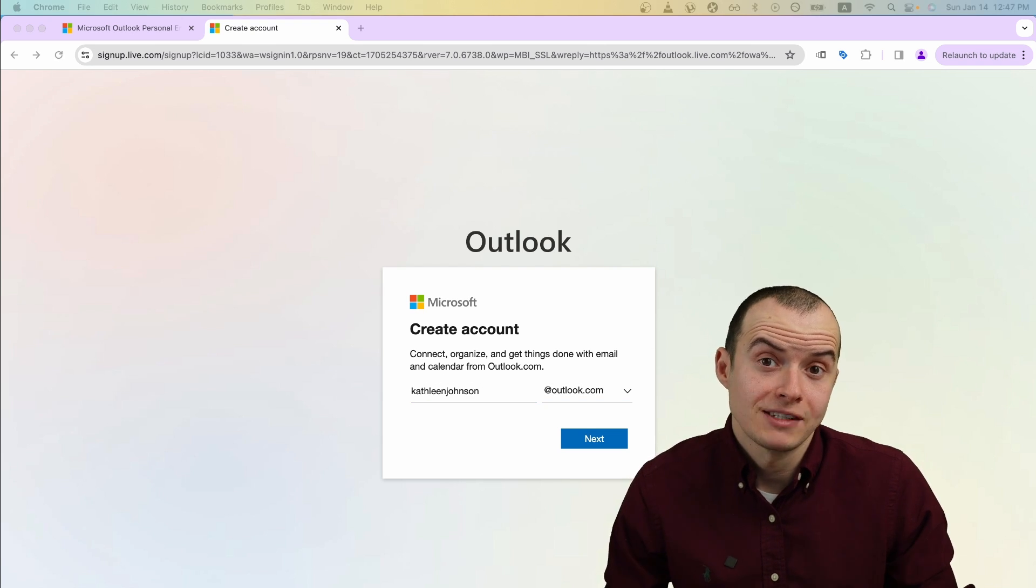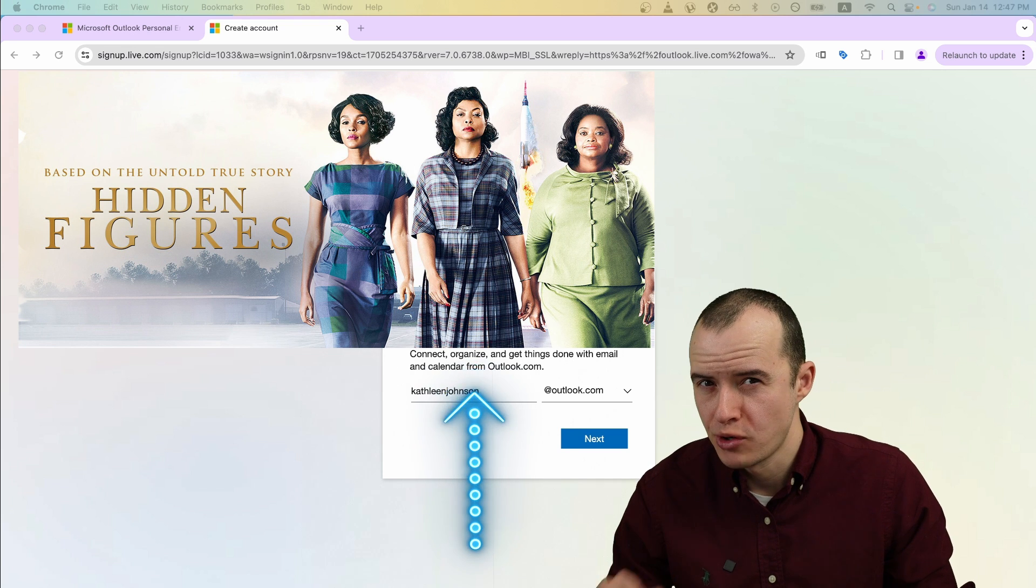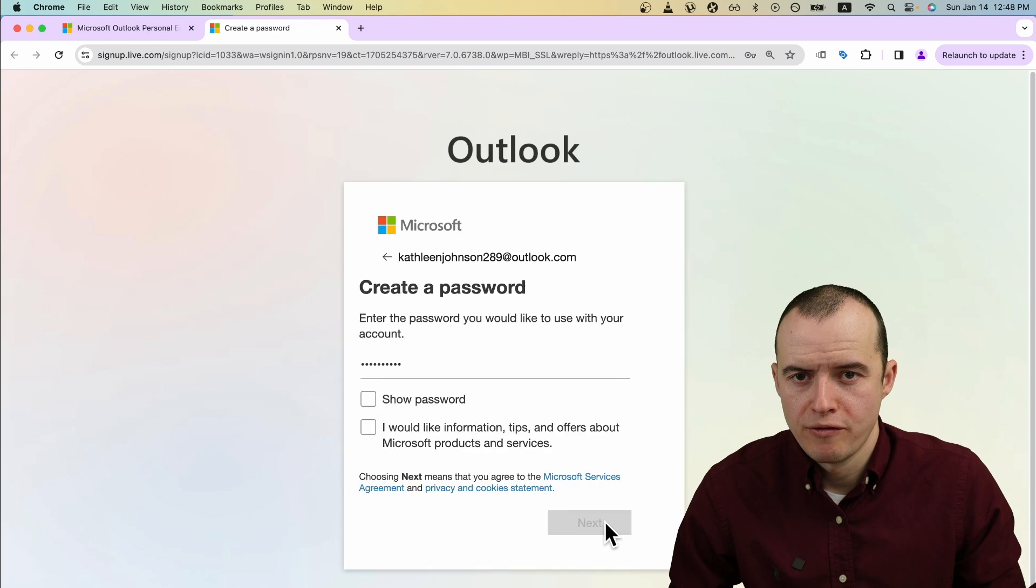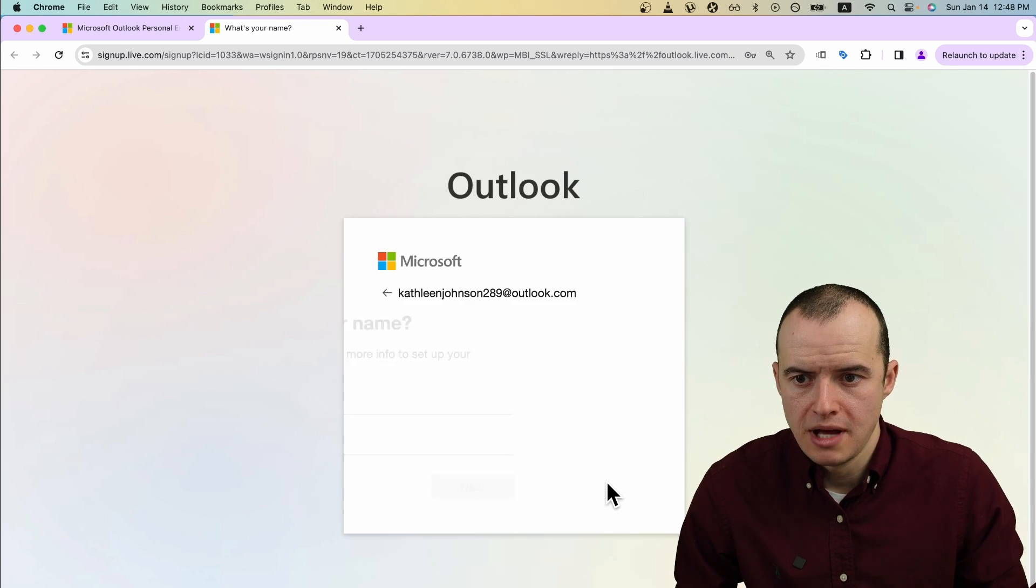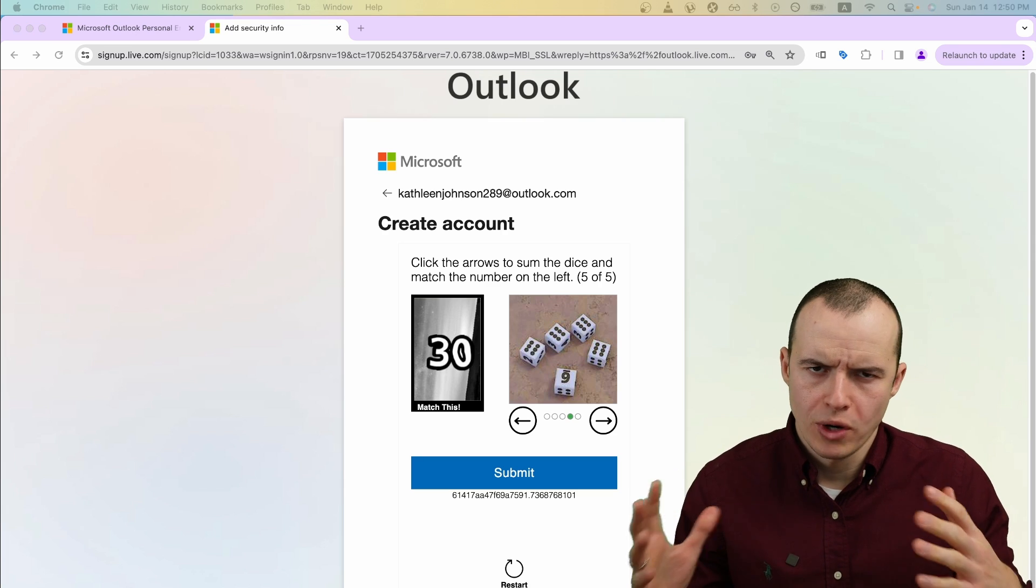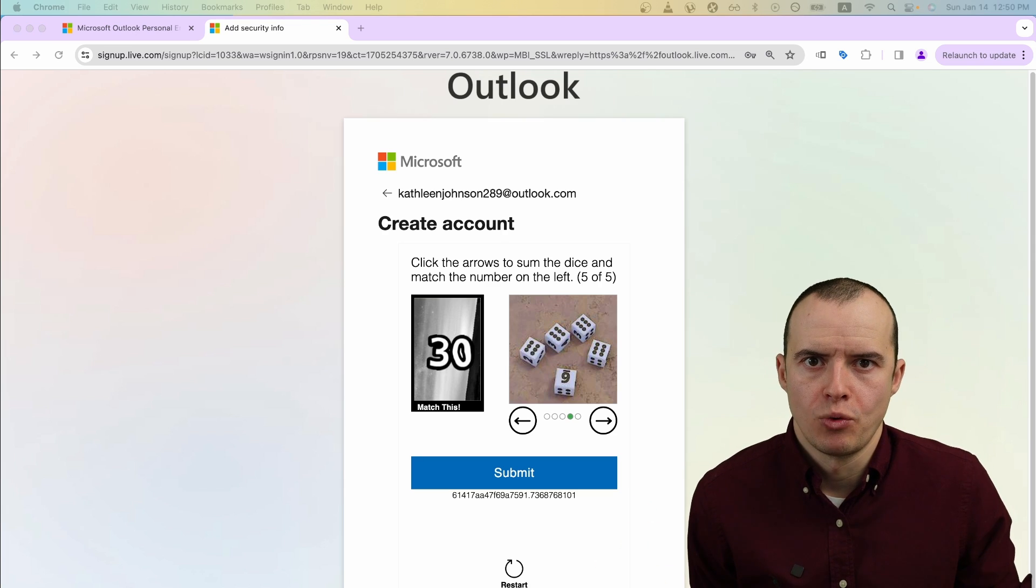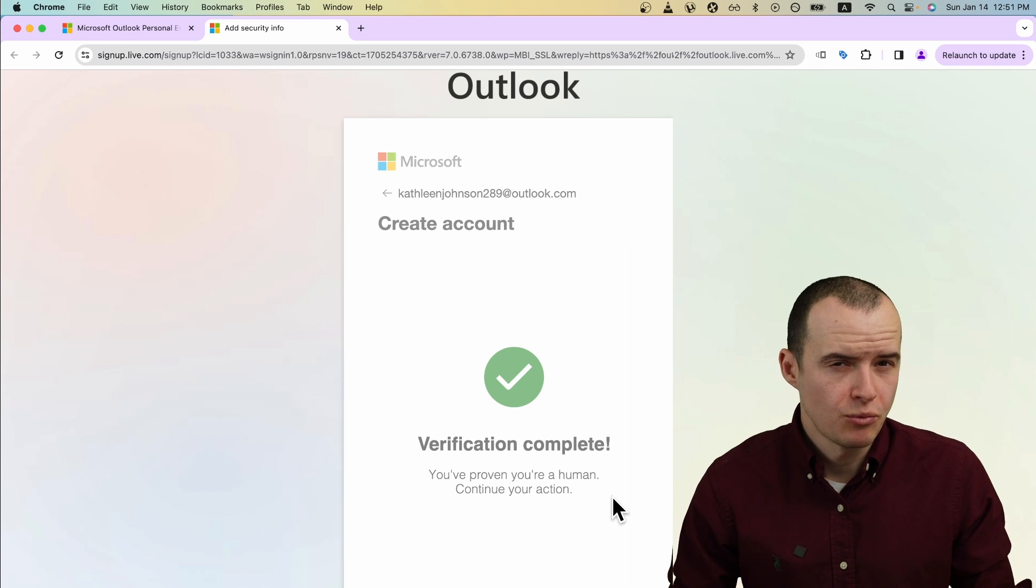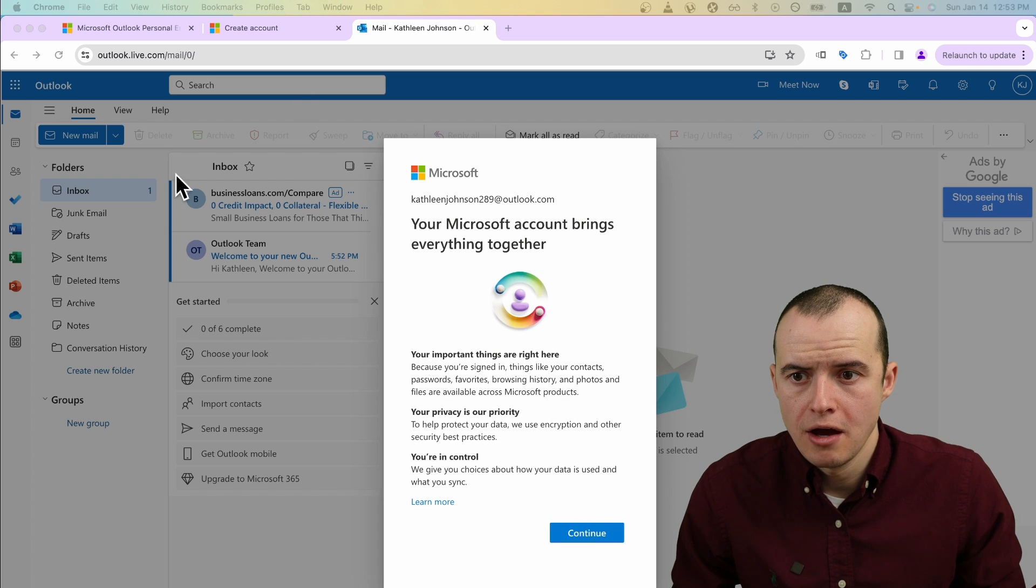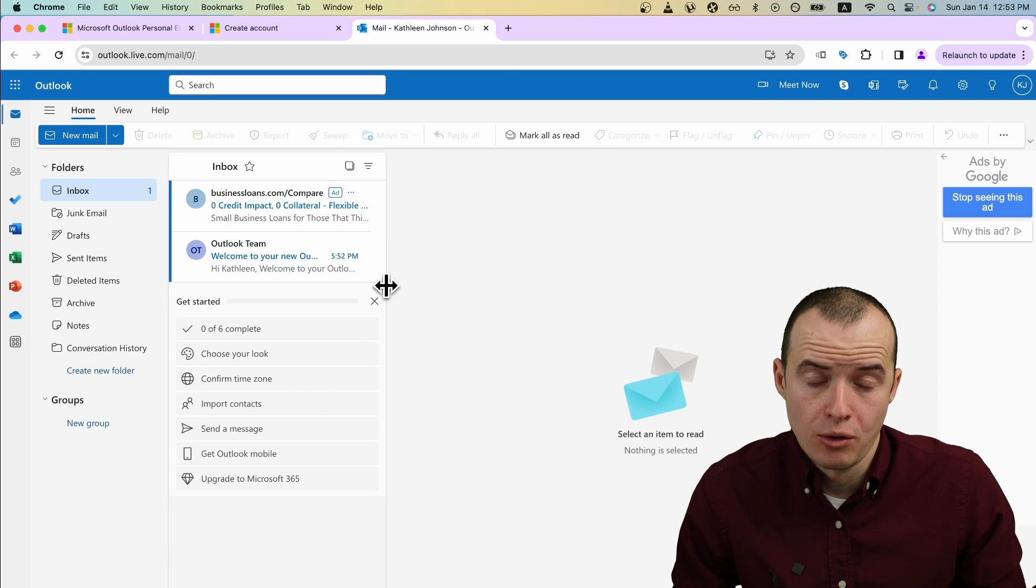She was one of NASA's first female engineers as portrayed in the movie Hidden Figures. Add whatever password you want. Add your first and last name. You might have to solve some crazy CAPTCHA puzzles because apparently the robots are taking over the world. Apparently, I'm a human. Some would beg to differ. You should end up inside of your brand new Outlook account.